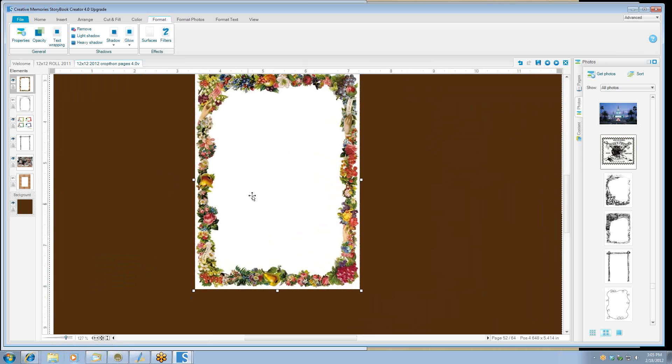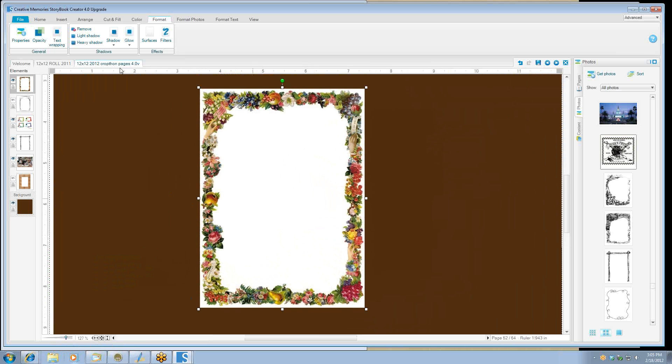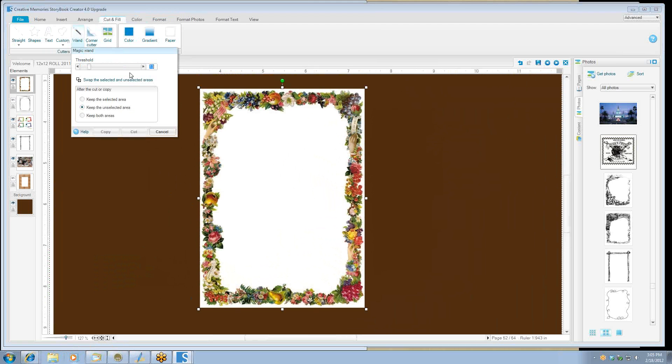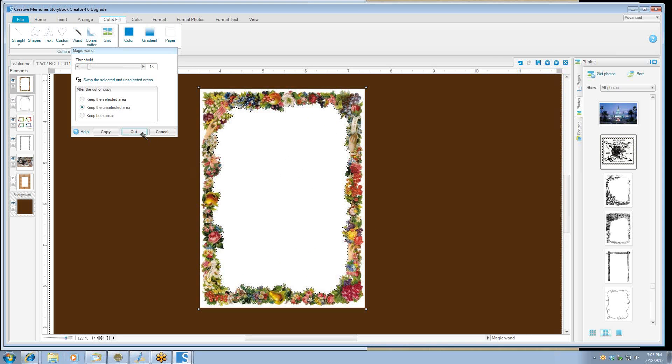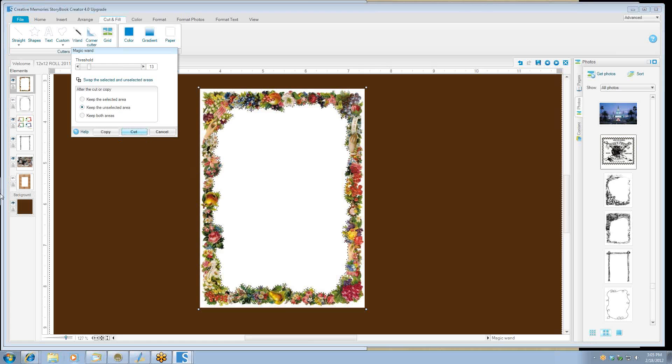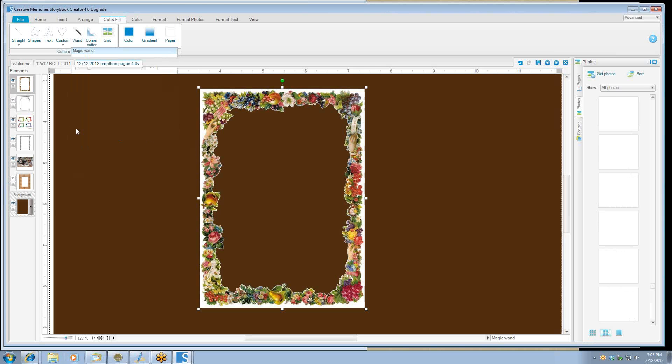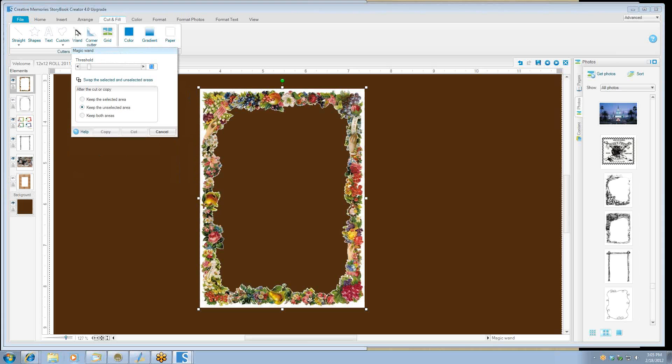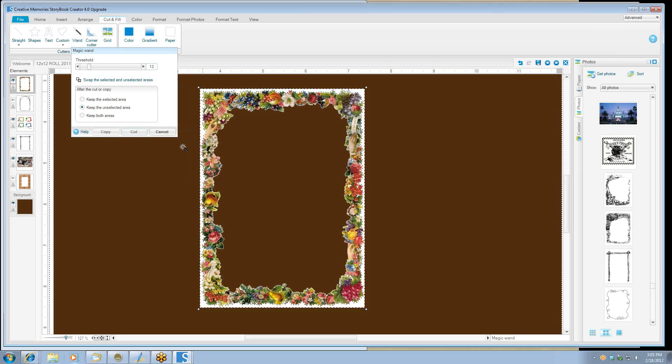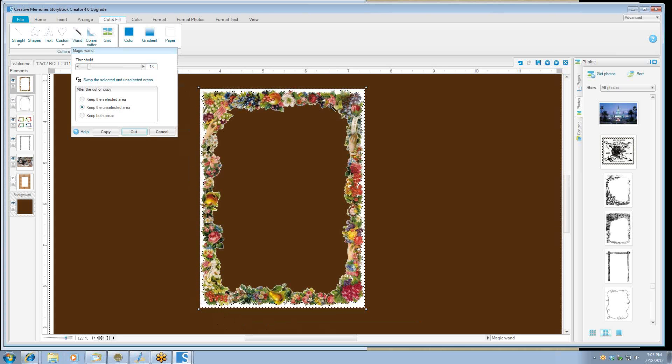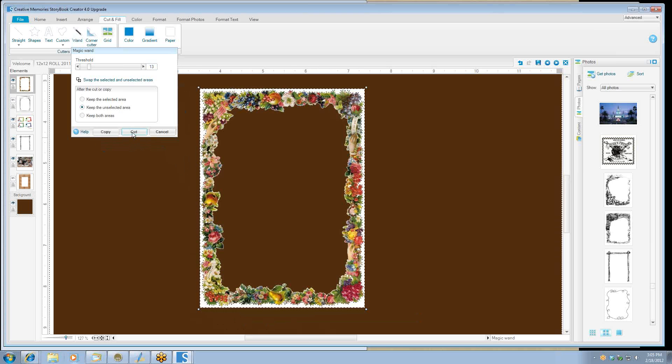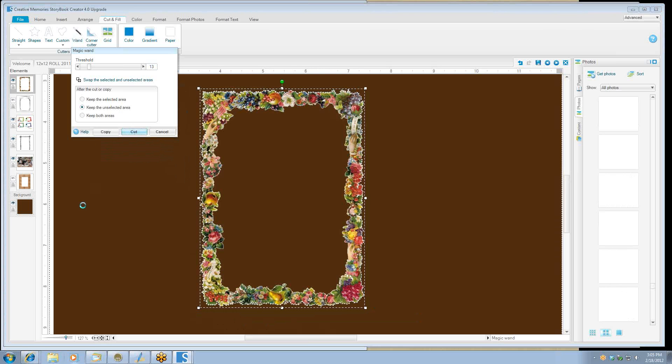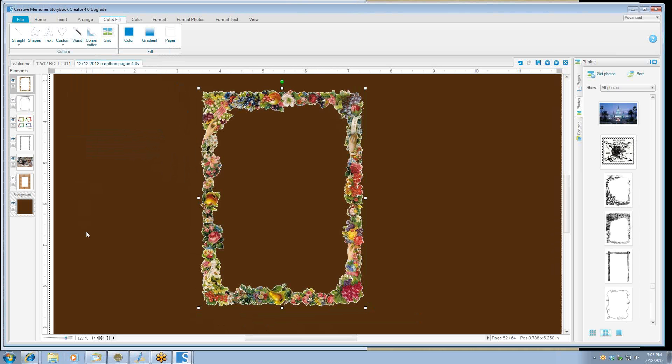And then we're going to just use our magic wand again. And we're going to cut out the center and cut. And then we'll cut with the magic wand again around the outside. And we'll pick up the white here. We've got it all the way around and then we'll cut. That's a cute little vintage frame that you could put around a page.